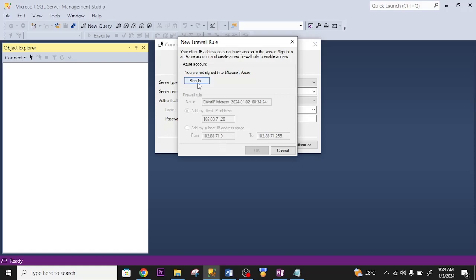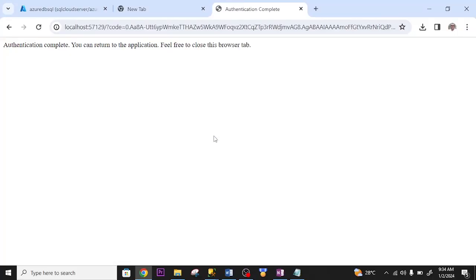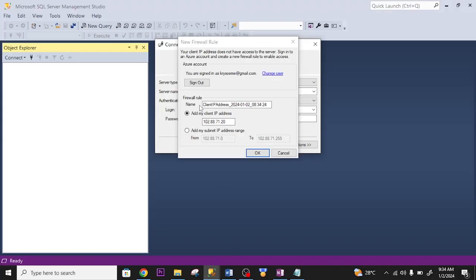It asks me to sign in. I click sign in. It's saying firewall. I need to add this to my SQL Server.